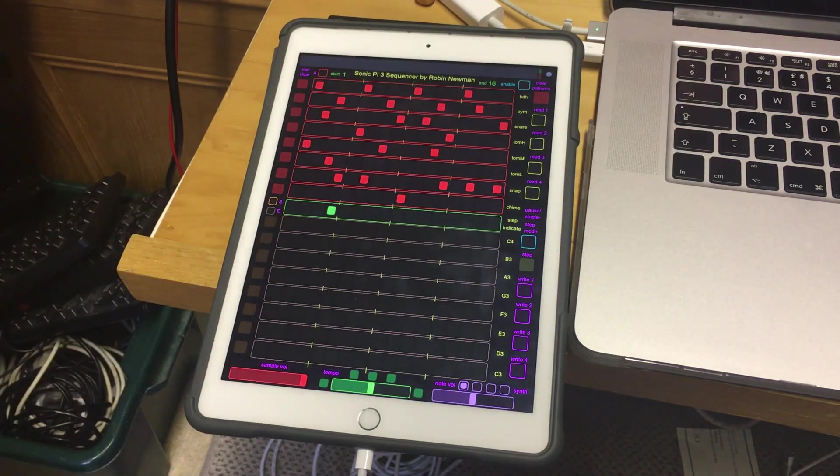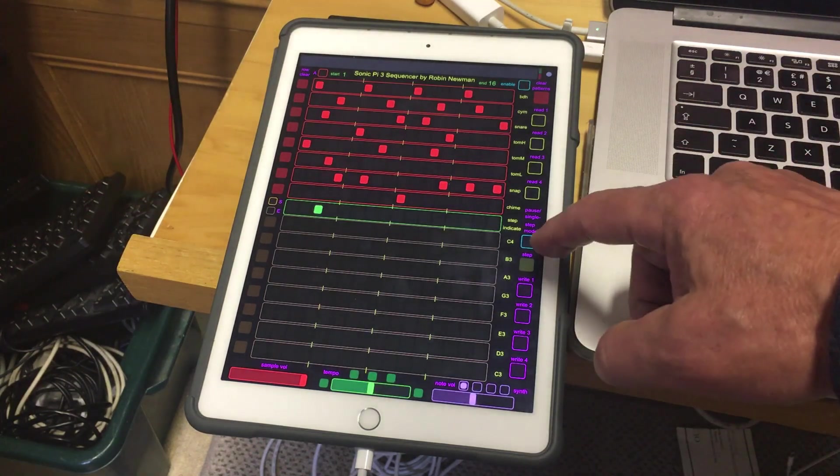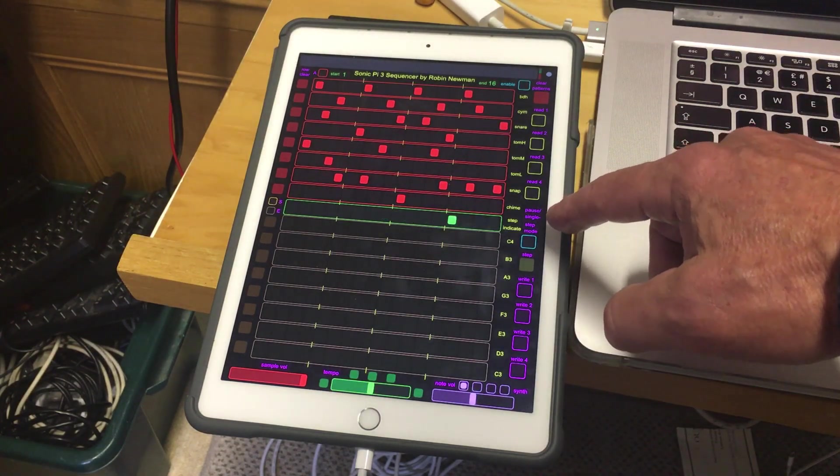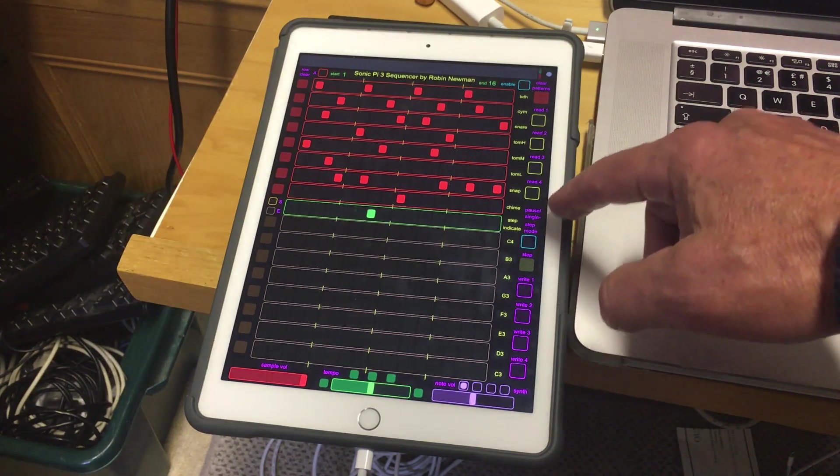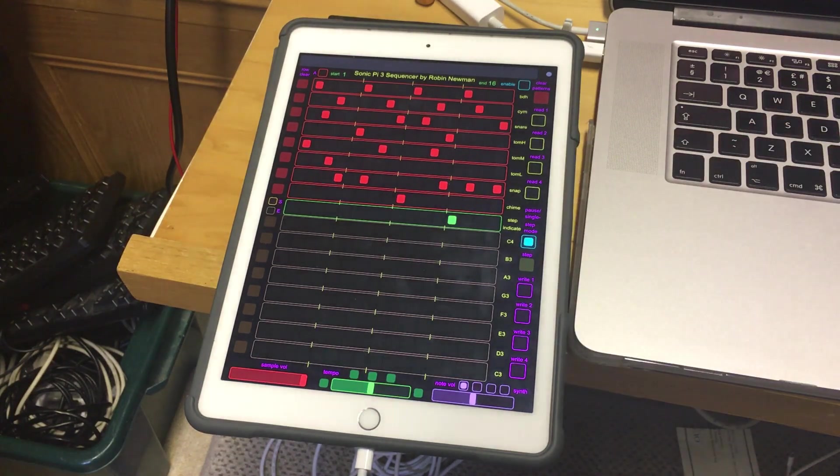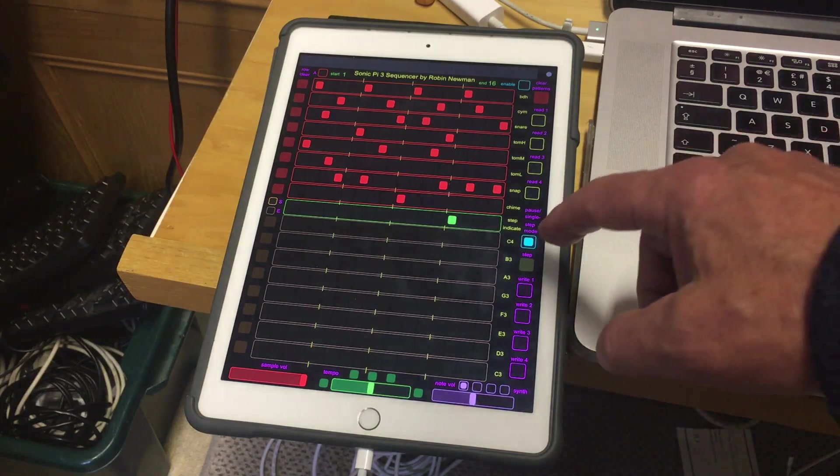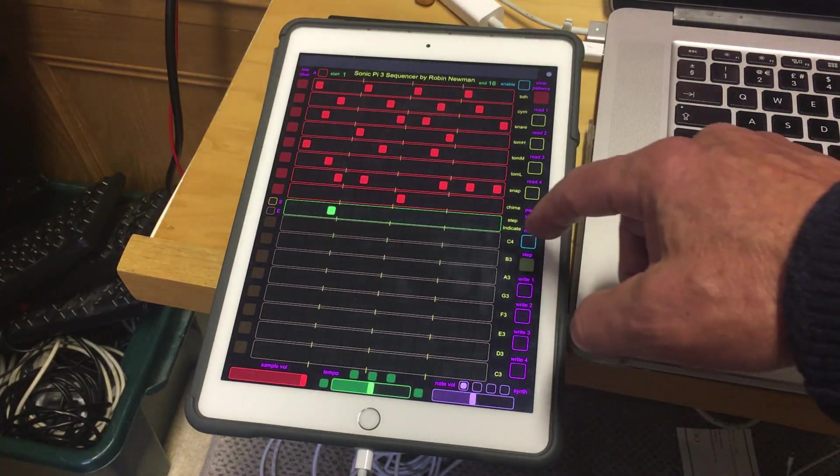Just before we add the notes, there's one further feature we can demonstrate. And that is this button here that's marked Pause Single Step Mode. So if we do that, it simply pauses the sequence where it's got to. If I remove that, it will continue from where it was.